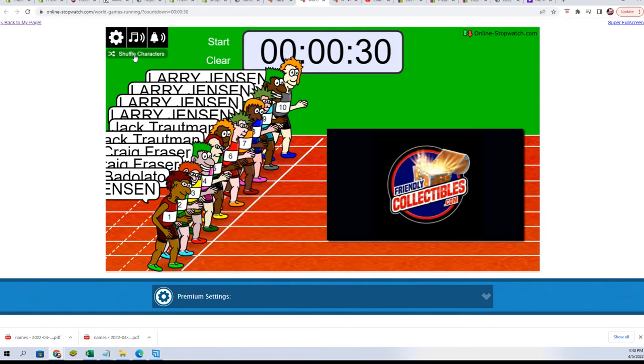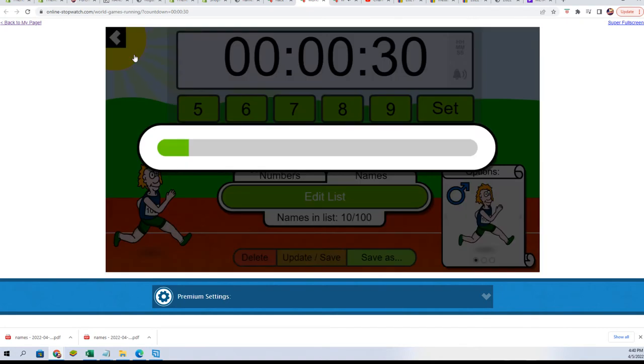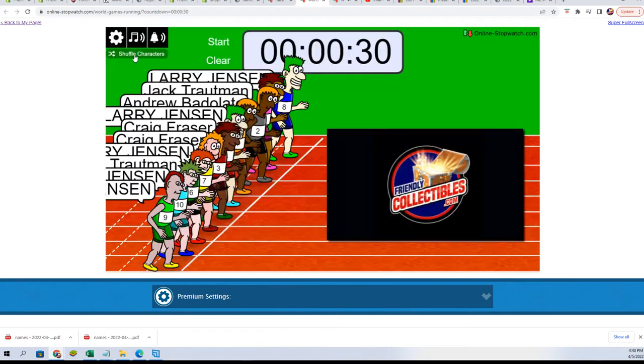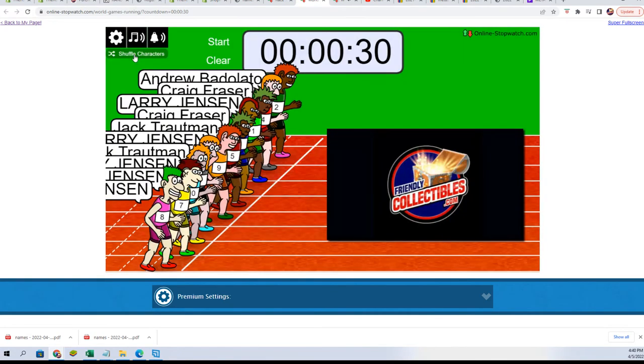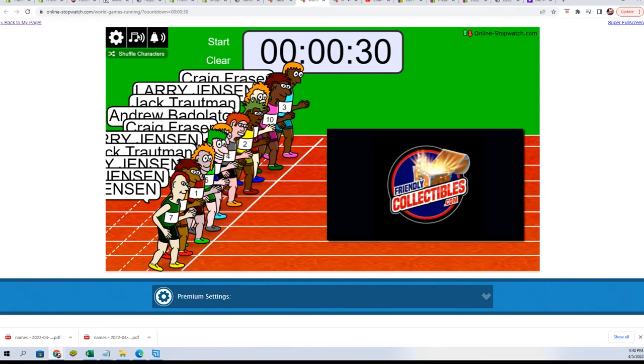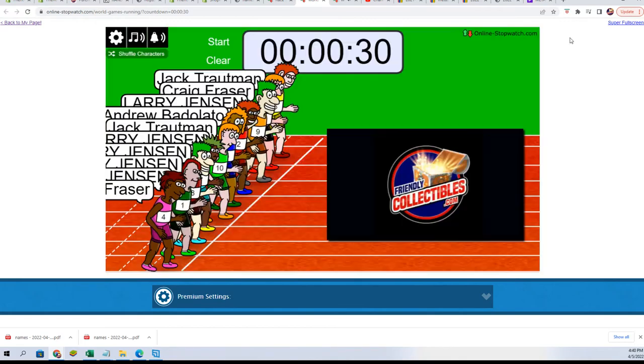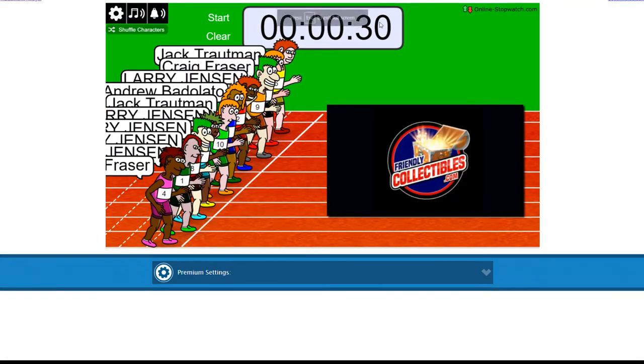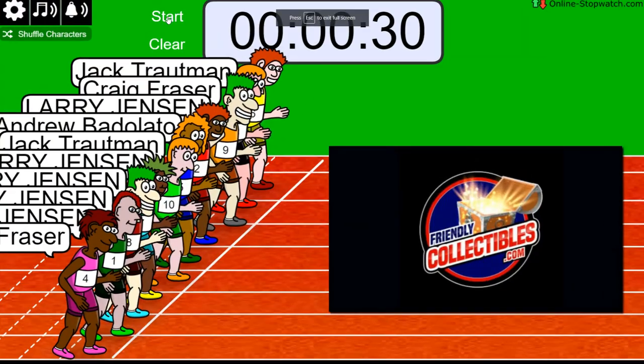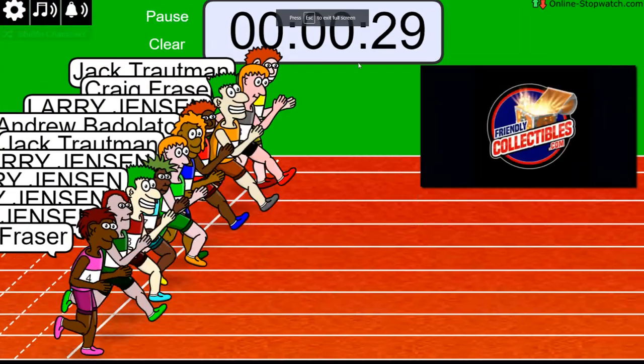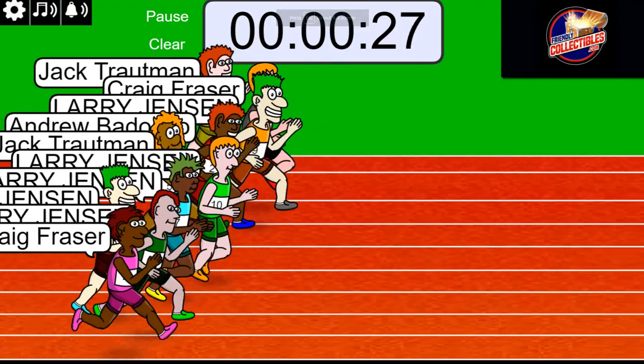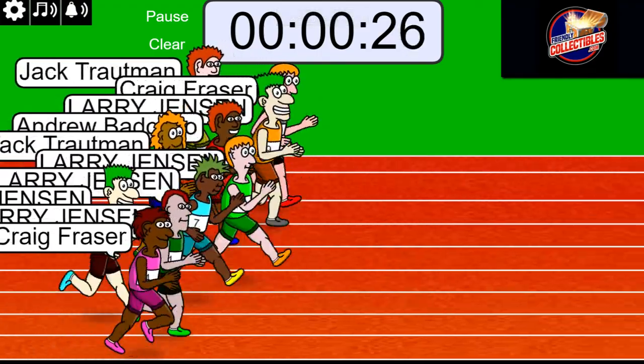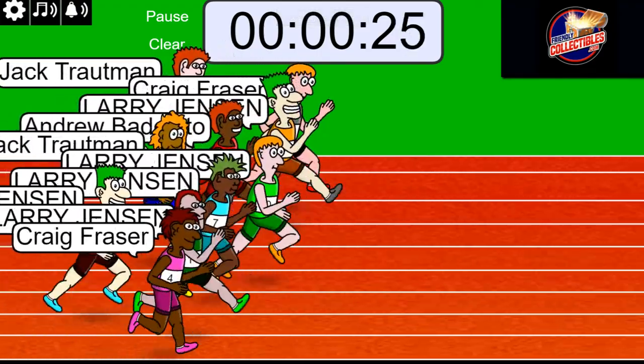Shuffle seven times, lucky number seven. On your mark, get set, go! Oh yeah, it's a big race right here for winners everybody.